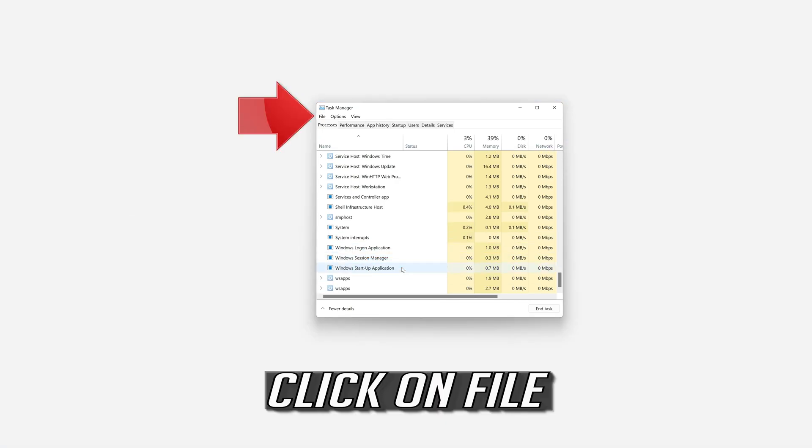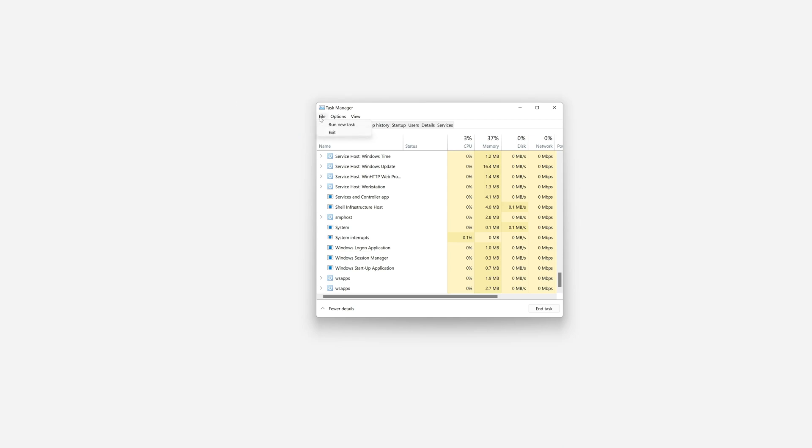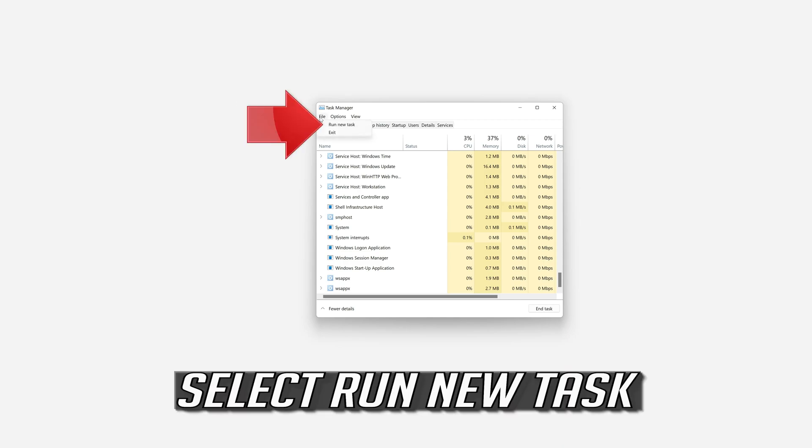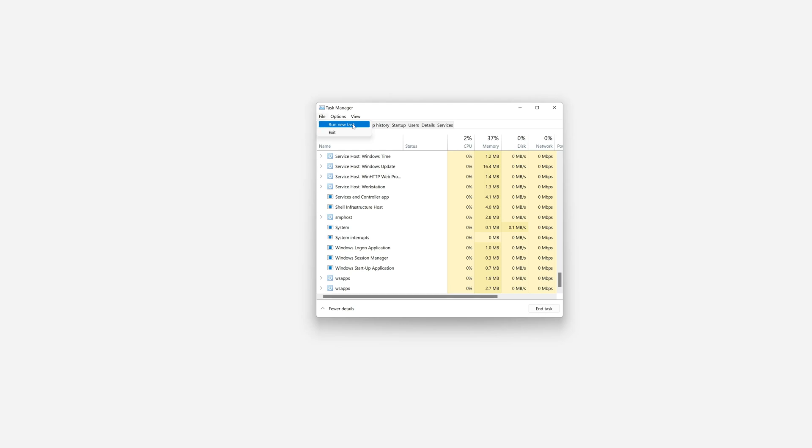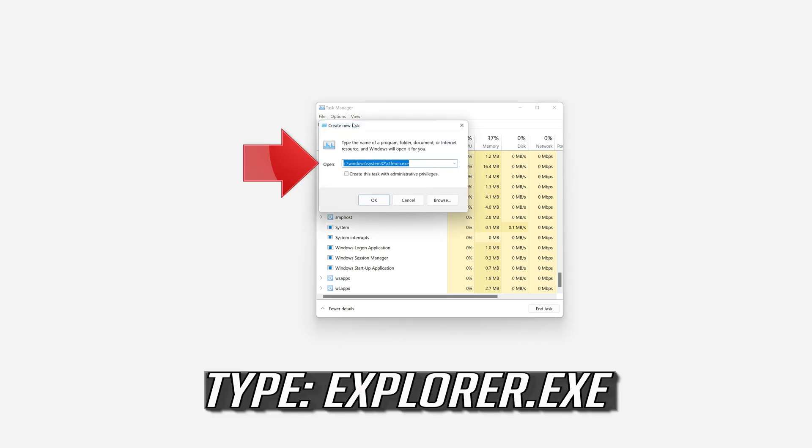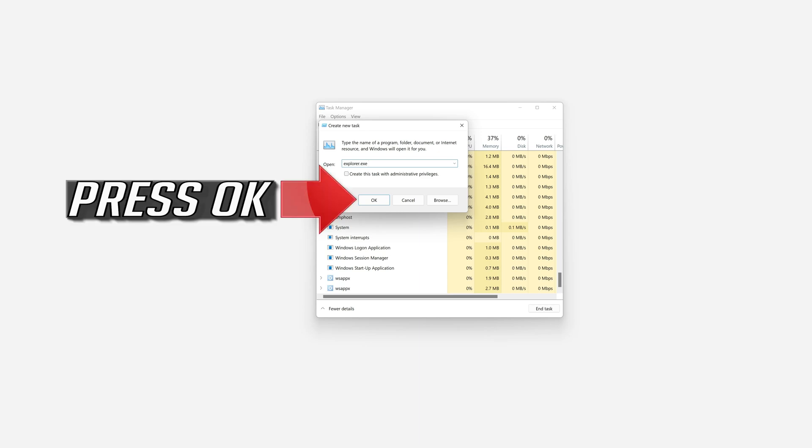Click on File. Select Run New Task. Type Explorer.exe. Press OK.